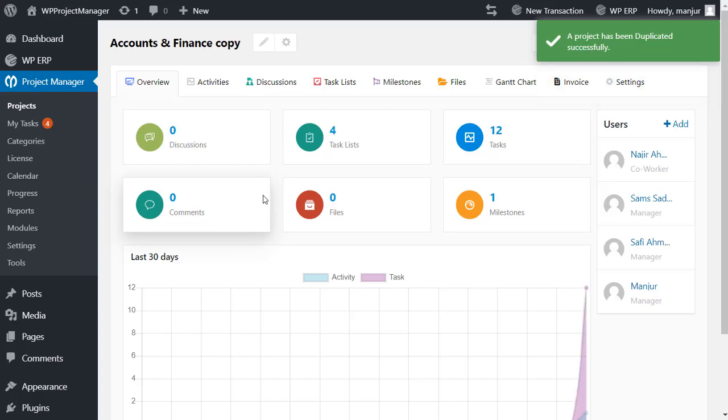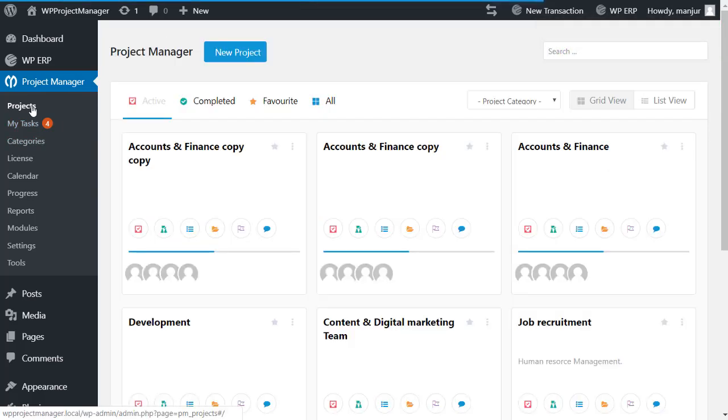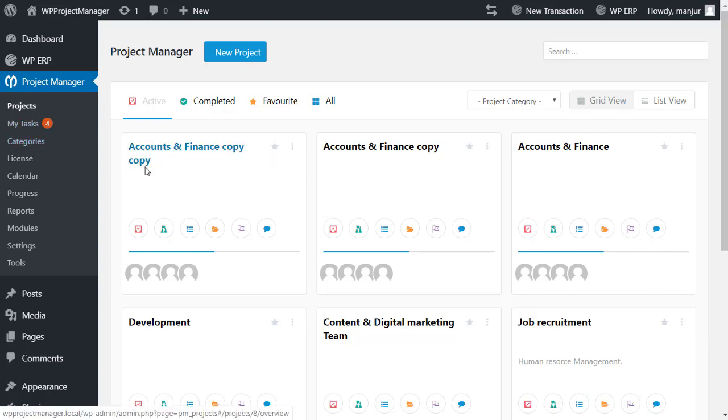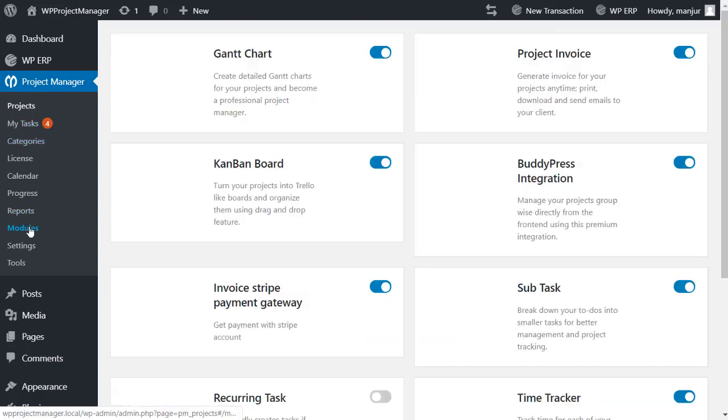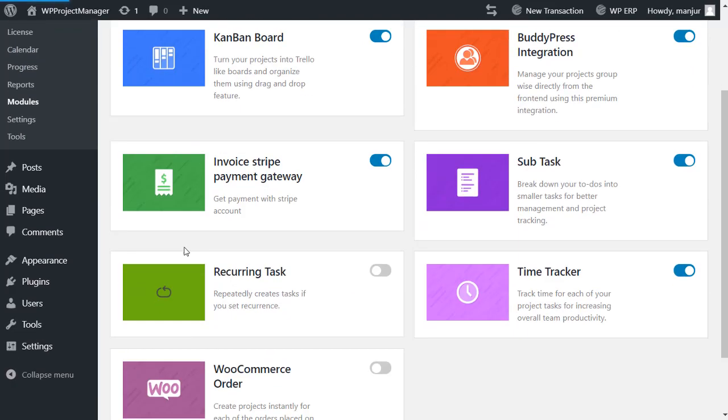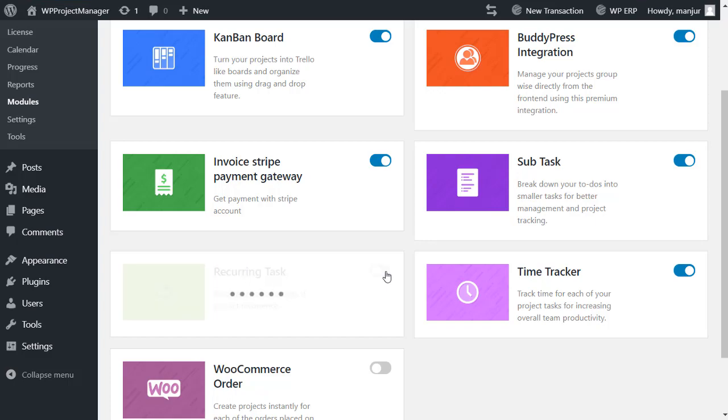Now let's set a recurring task in WP Project Manager. First, go to the module section, enable recurring tasks.